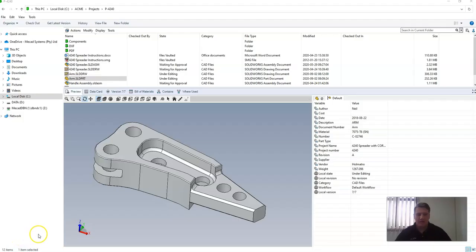Hello and welcome to today's MiCAD Minute. In this video I'm going to explain the quick difference between going to a file's history and getting a previous version versus rollback.